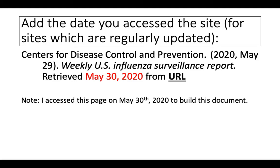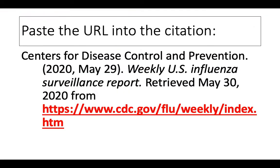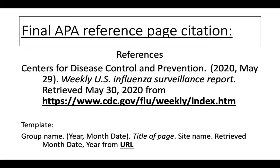Next I need to add the retrieve from date. I retrieved this information on the 30th of May, so I write May 30, 2020. And now we need to include the URL. So I go back and copy the URL and add that to my citation, and my citation looks like this. And in fact, in the end it looks like this in black font.